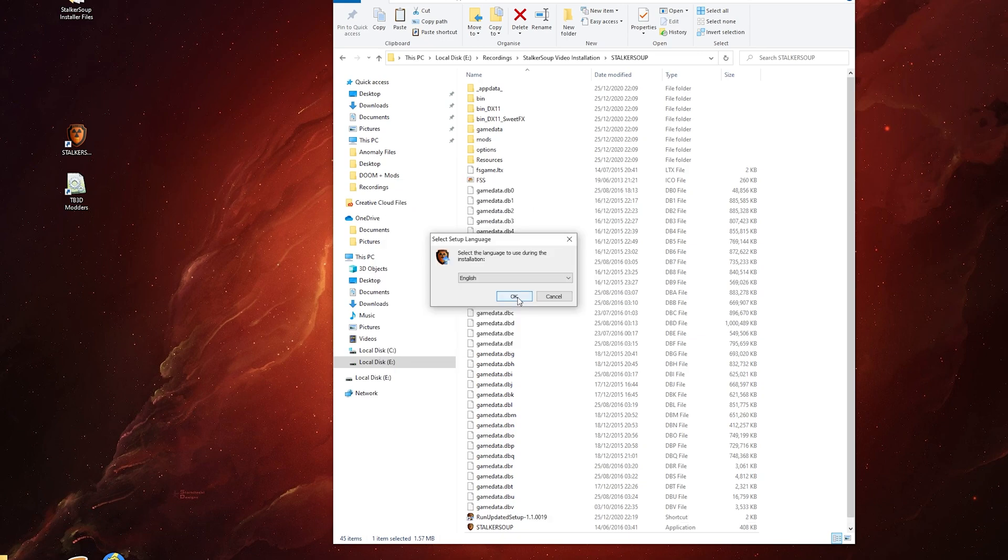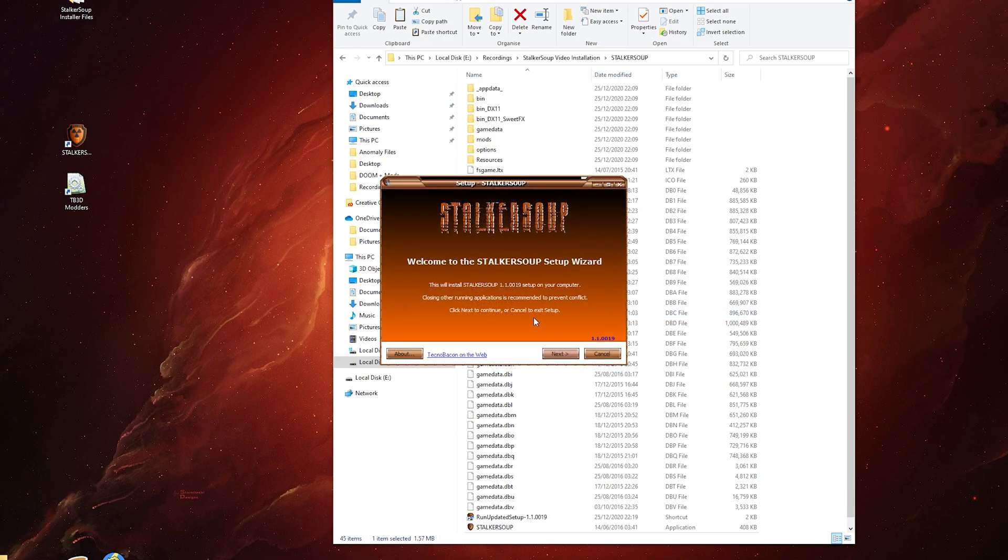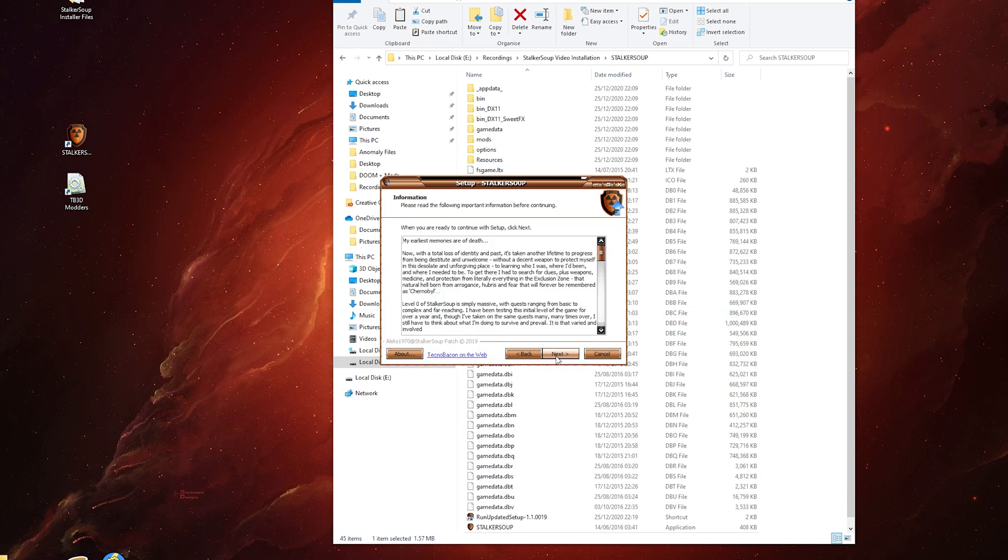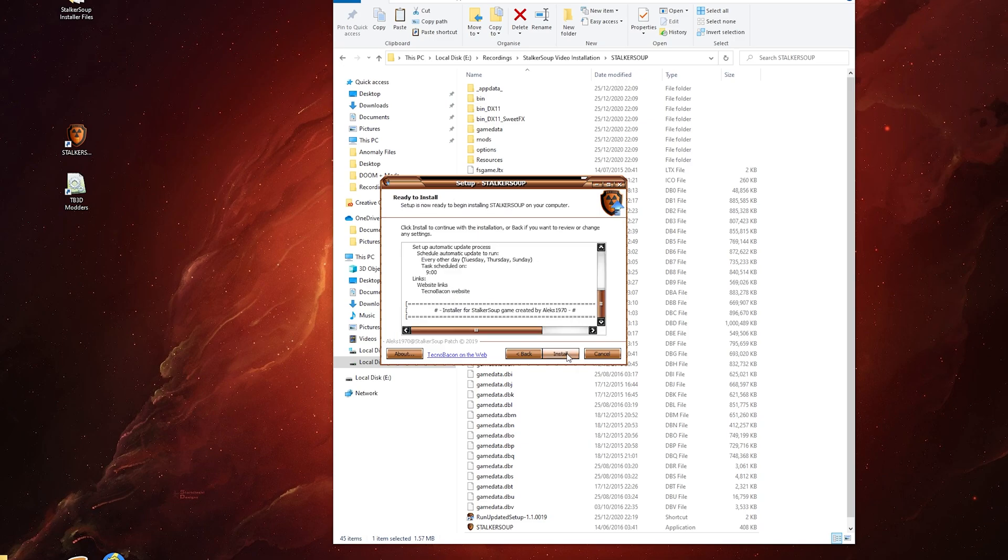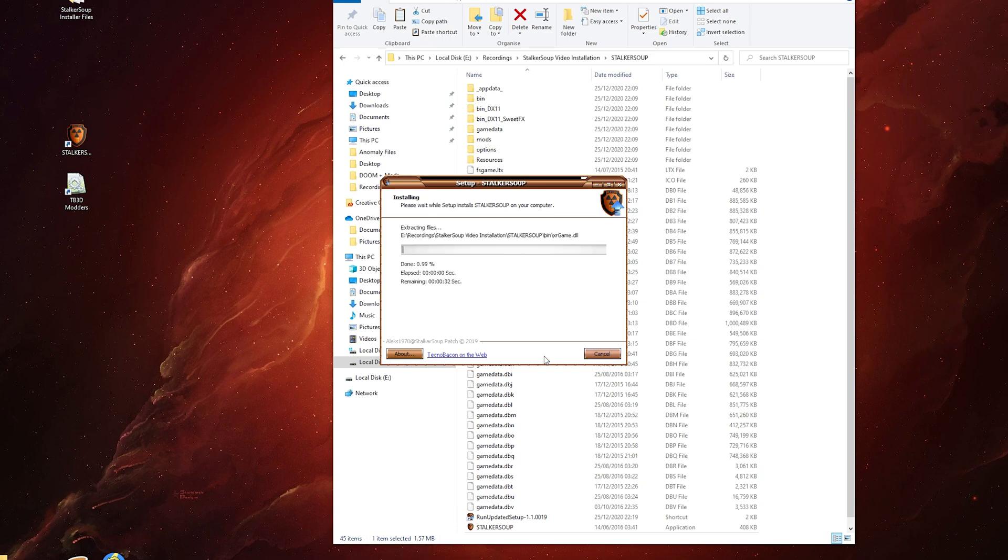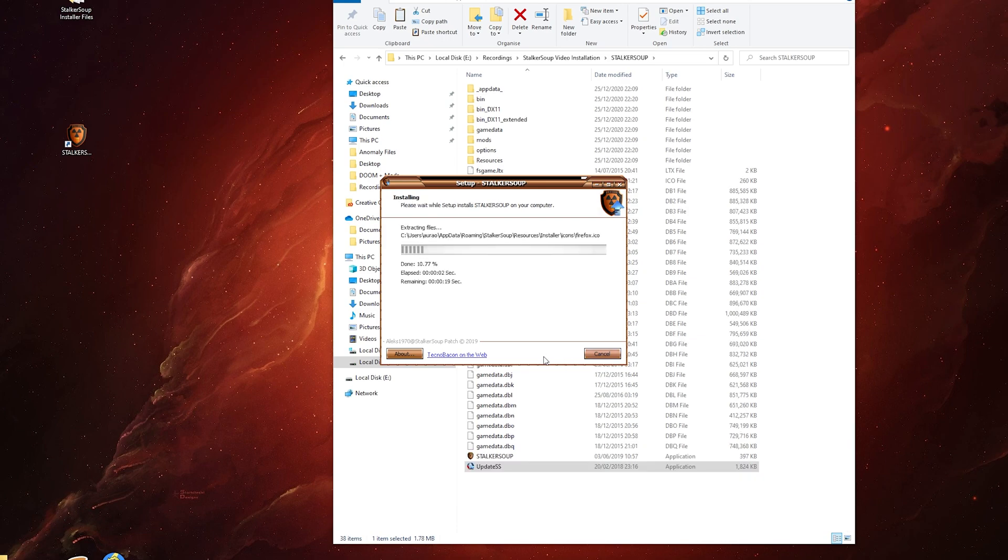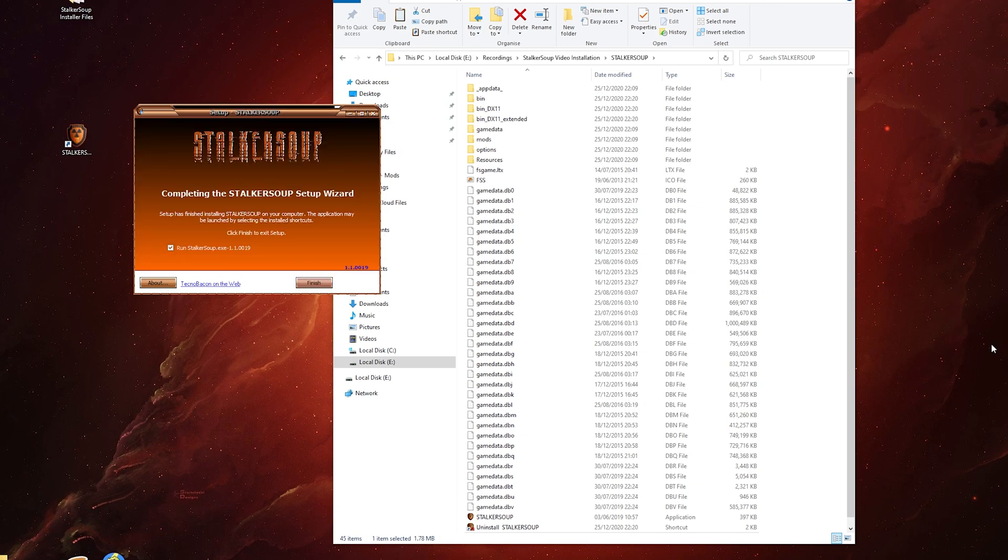Select the setup language again and then click update. Next, and the usual what we saw earlier. I'm going to leave that checked and just click finish.